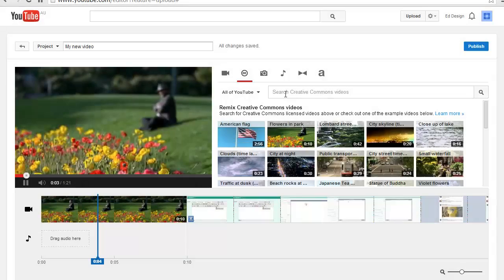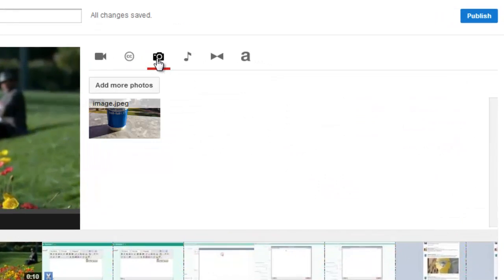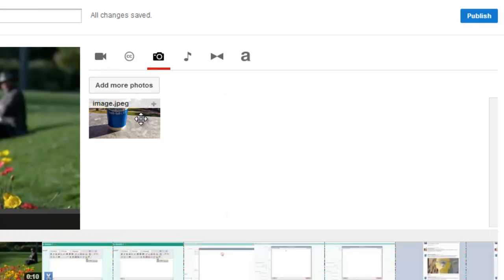Clicking the camera icon lets you access pictures from your Google account or from your computer. Click add more photos to upload your own. If you've uploaded pictures, you'll see them here.